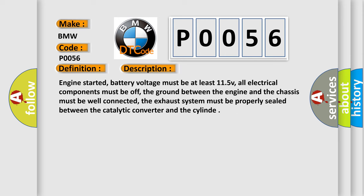And now this is a short description of this DTC code. Engine started, battery voltage must be at least 11.5 V, all electrical components must be off, the ground between the engine and the chassis must be well connected, the exhaust system must be properly sealed between the catalytic converter and the cylinder.